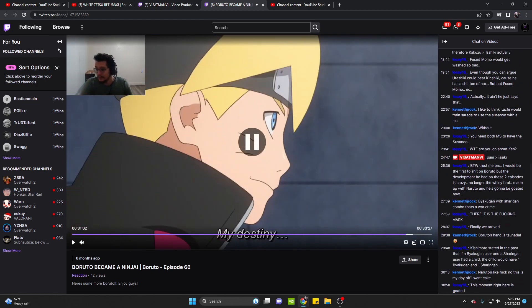Basically shows and promotes the core value of Boruto, finally finding his main emphasis of what it means to be a ninja and everything. And it's a pretty good episode.